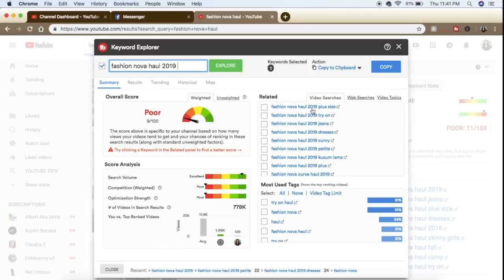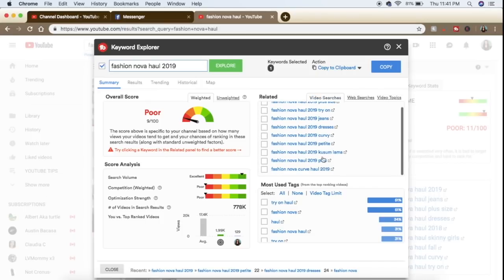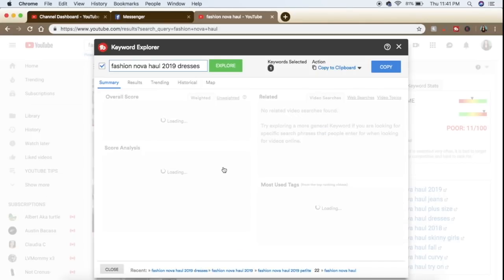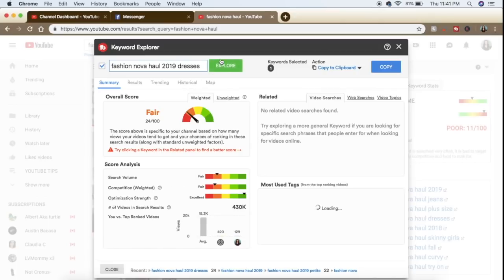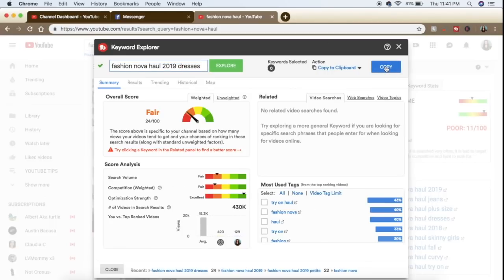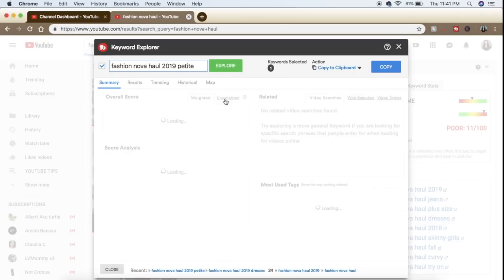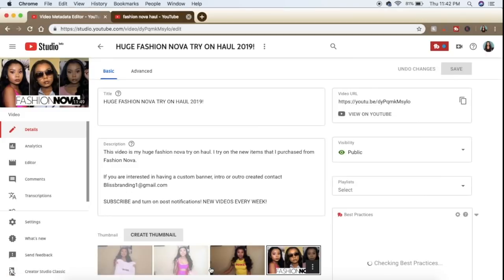Obviously you would find tags and a search term related to your actual video — this is just a way to look at it. This is also where TubeBuddy comes into pricing: the free version shows you only the first couple of suggestions, but the paid version gives you more options. I'm going to change my title to include 'petite.'